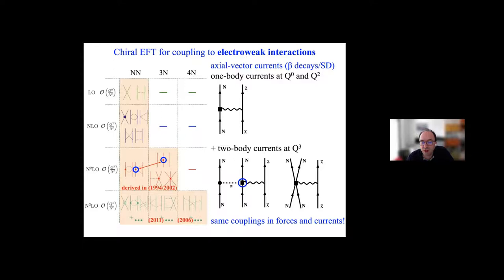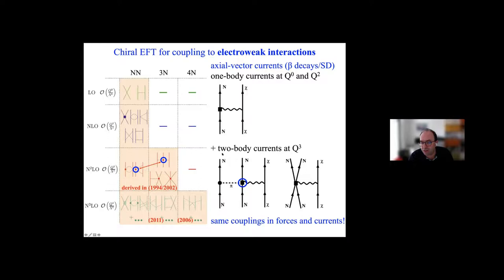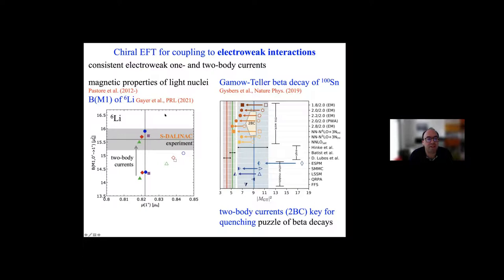There are two possible two-body currents. One is where two nucleons exchange a pion and simultaneously the weak boson couples to the pion. Or the weak boson can couple directly to two nucleons at short distances. For beta decay — and to some extent also for spin-dependent WIMP-nucleus interactions — these couplings are related to the same couplings as in nuclear forces. It turns out that for beta decays, all two-body currents are related to the couplings in the three-body force. I want to show you two examples that demonstrate we really need it.